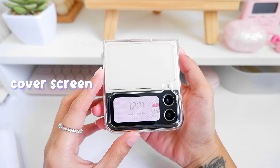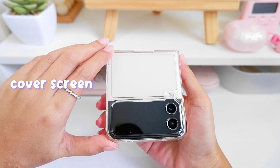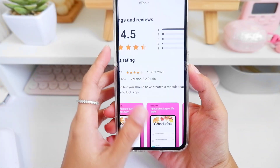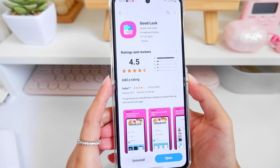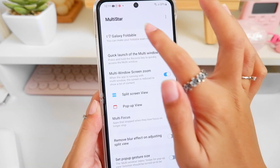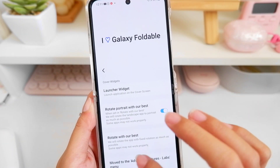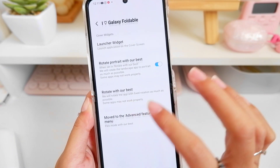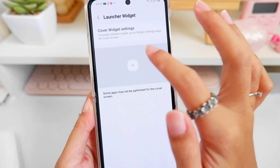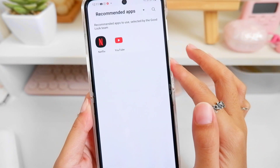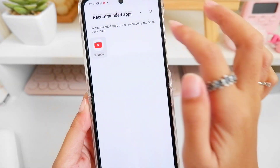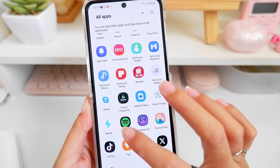Now for our cover screen, I just recently discovered that we can now download Good Lock — it was not available before. I downloaded the Multi-Star app for our launcher widget, which allows you to access up to five applications on your cover screen.